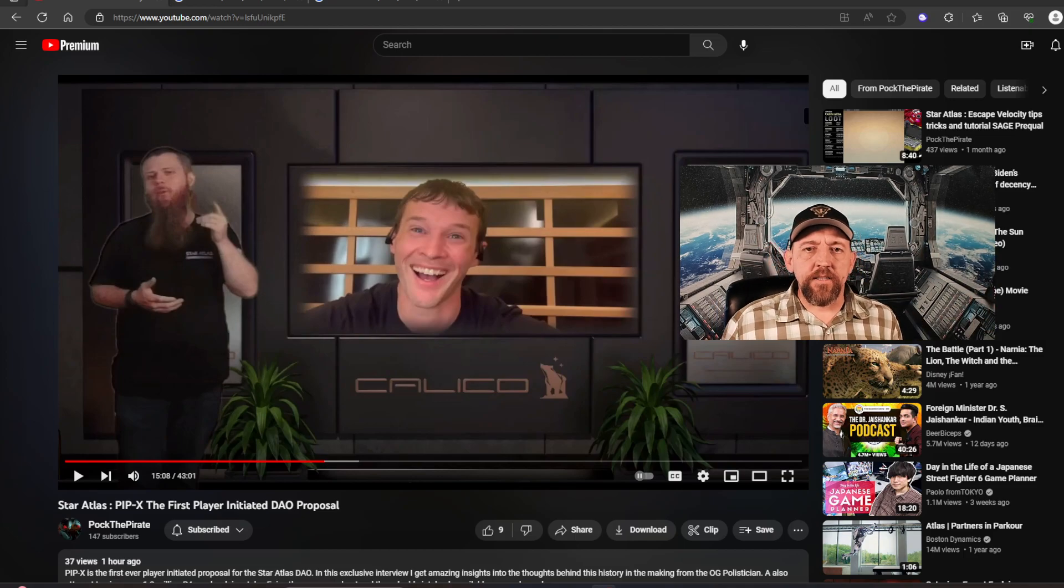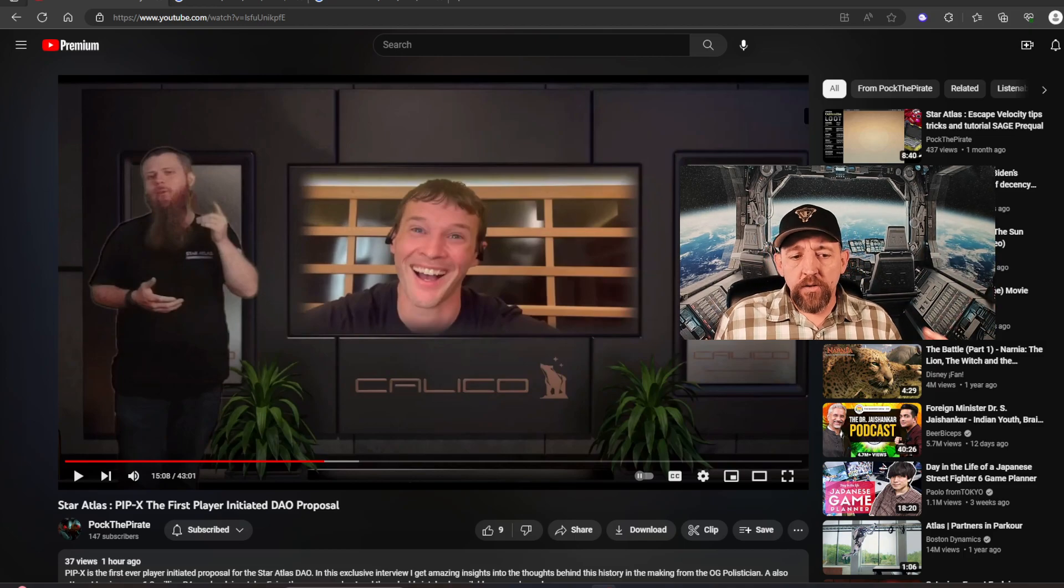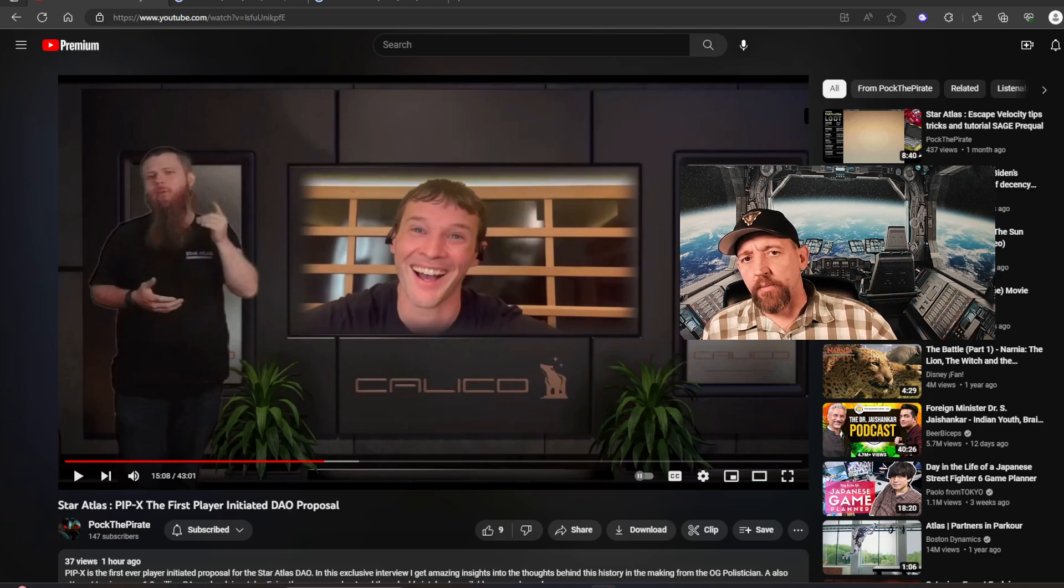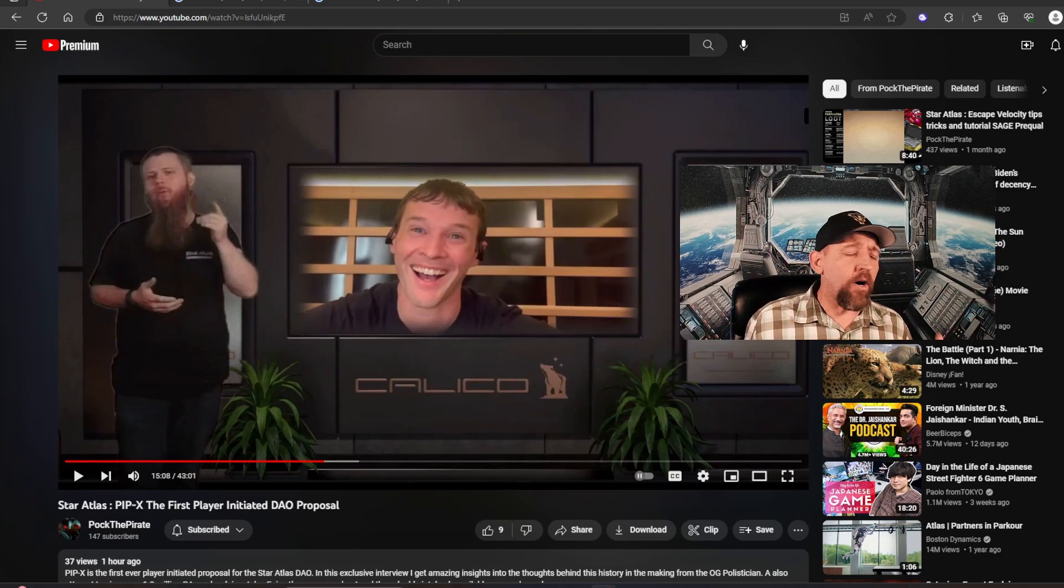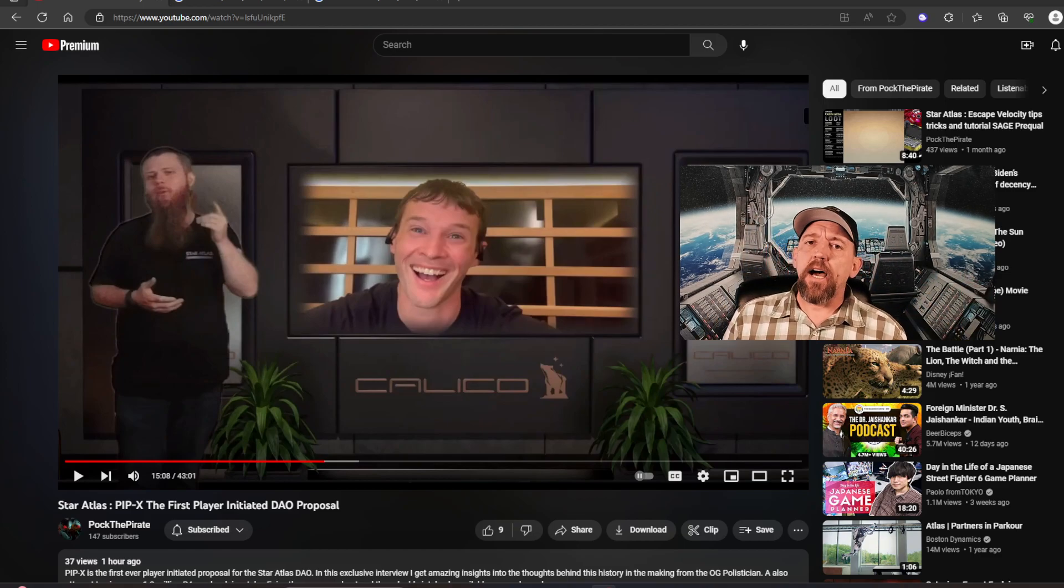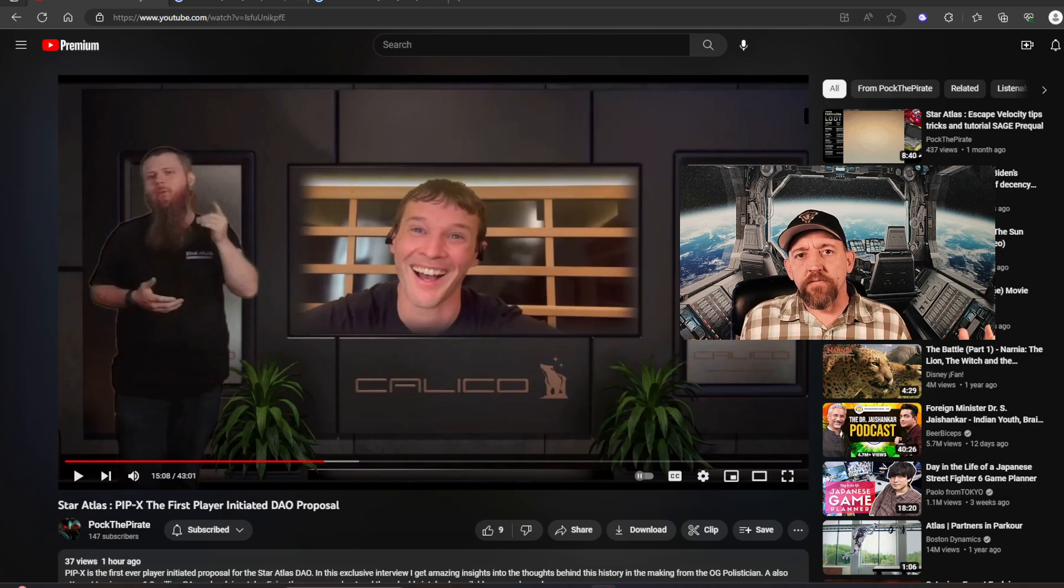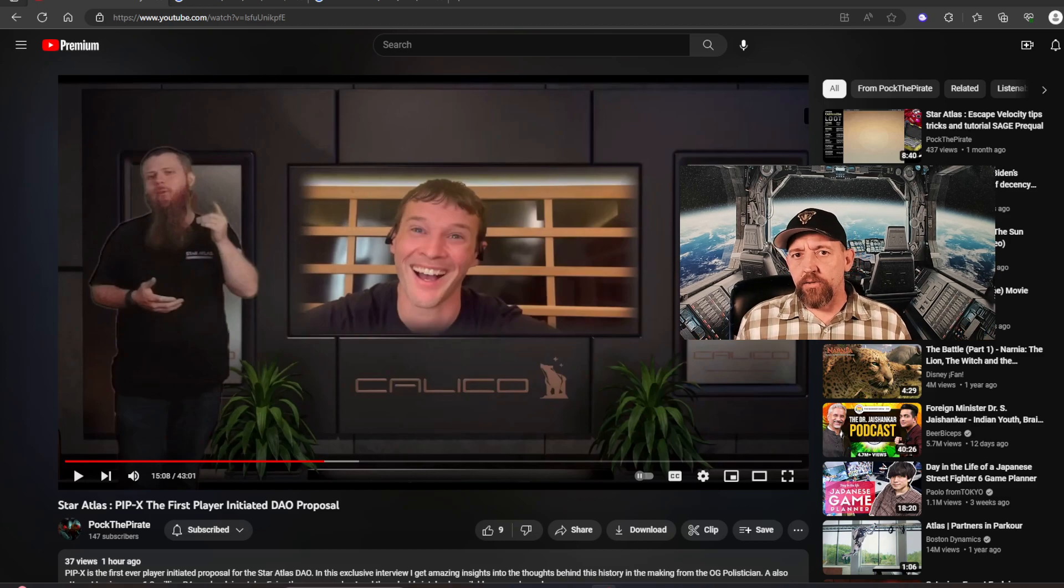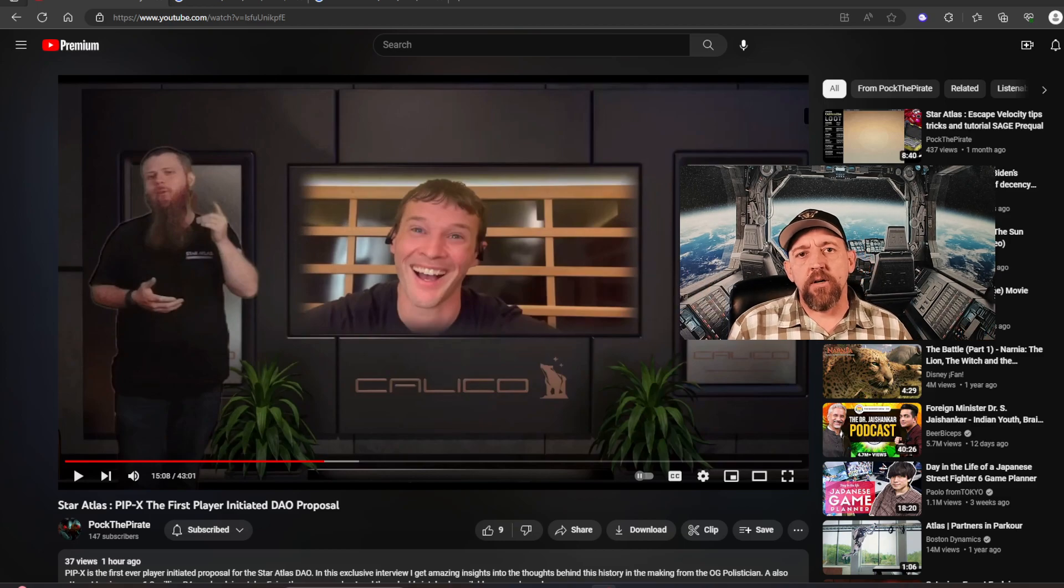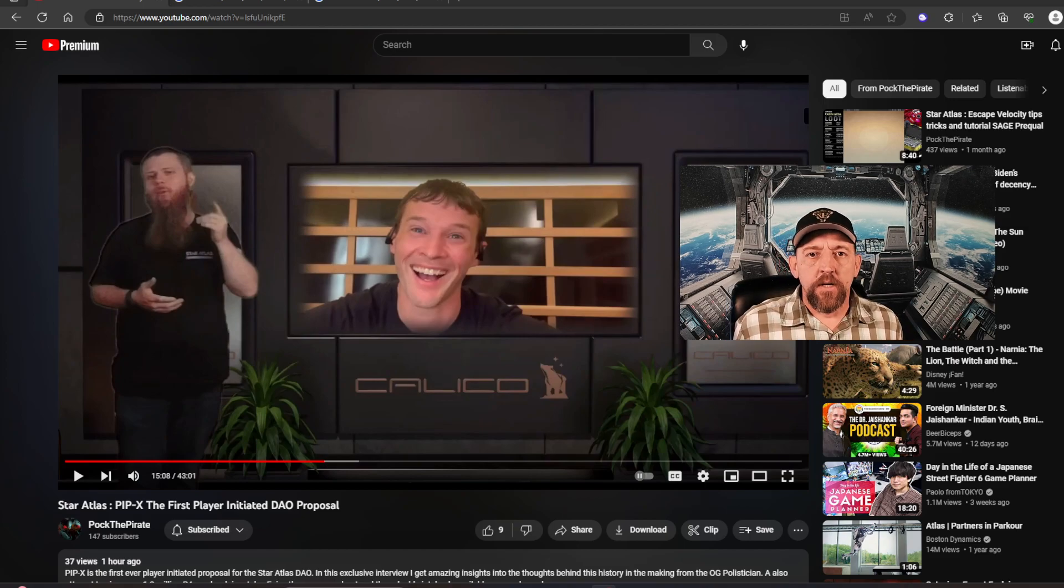What's up, it's Gladiator, and today we're going to be talking about the new PIP X, we're going to be talking about the Star Atlas DAO, the token, and a lot of things guys. If you love this game as much as I do, you may not want to watch this video because it's going to break your glass about what's really going on here.